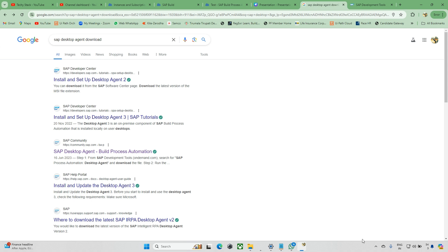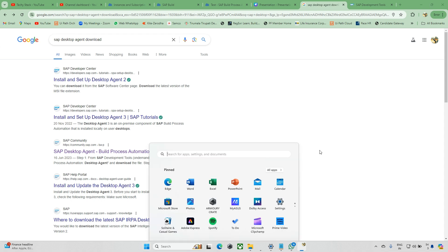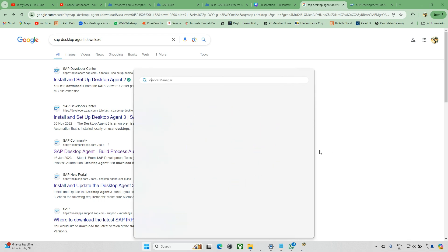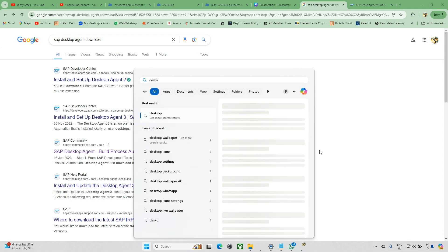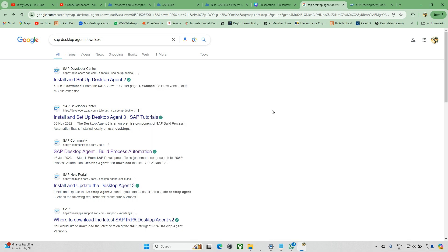We'll go through how to download and add this agent. As of now, if you see my machine, there is no desktop agent installed. We'll go through the flow and if you get any errors, I'll show how to check them.